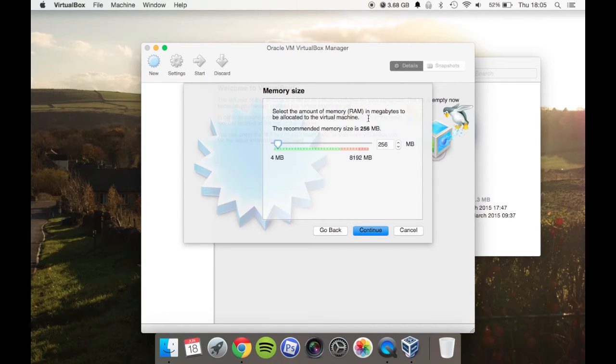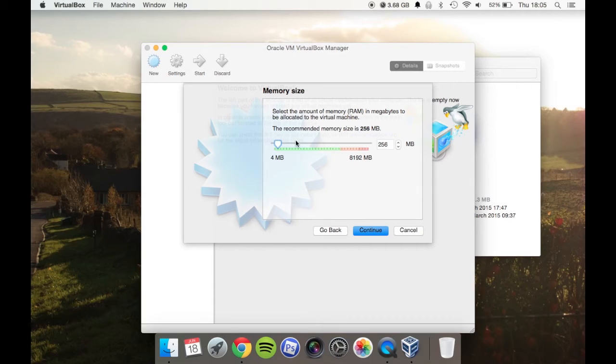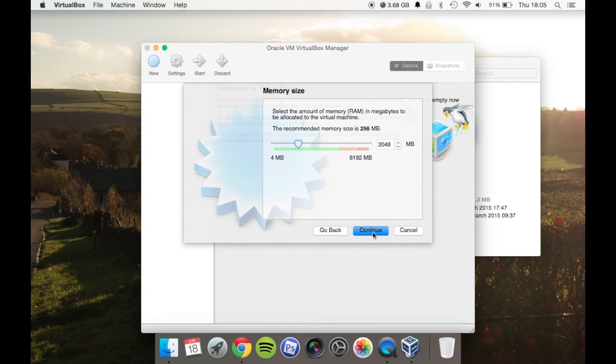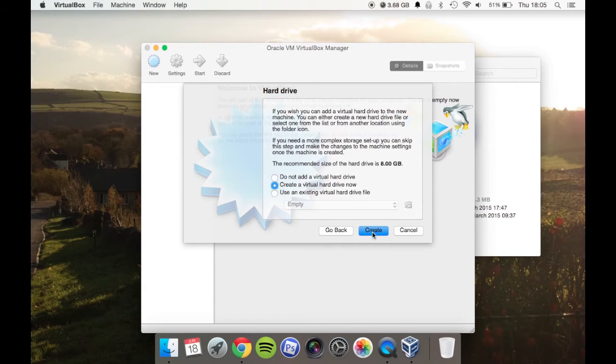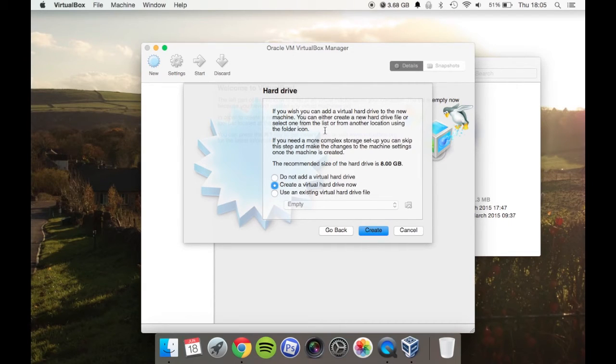Then you'll allocate the amount of RAM for the machine. Just use this little slider—it's quite simple. That's not really going to run anything, so I'll put it up to 2GB. Then you create a hard drive. Now, this doesn't create an actual partition.